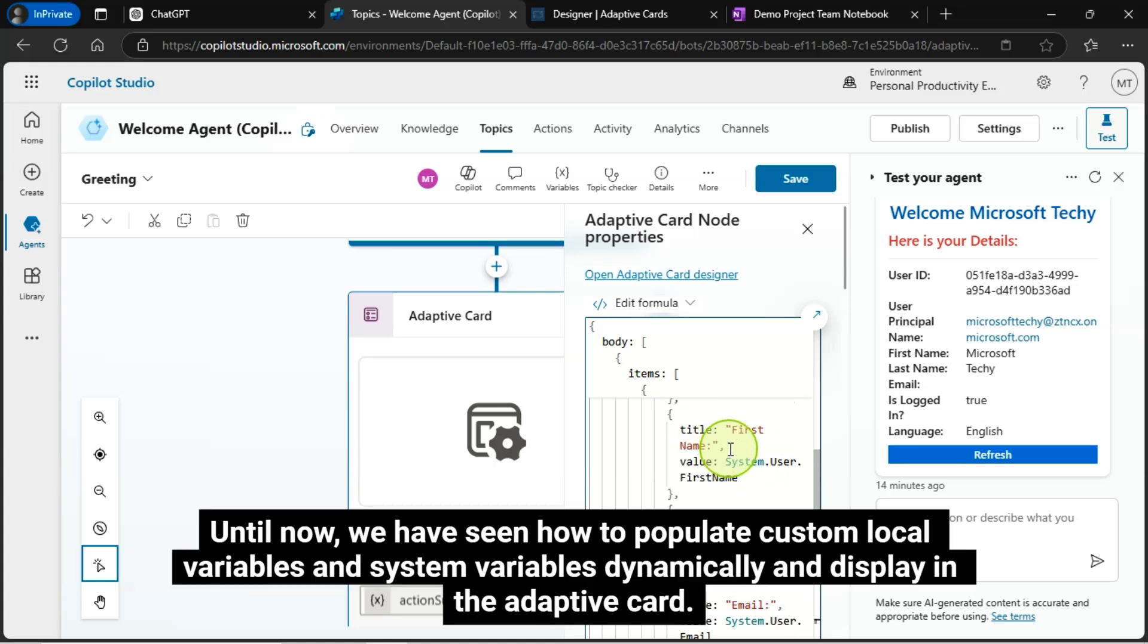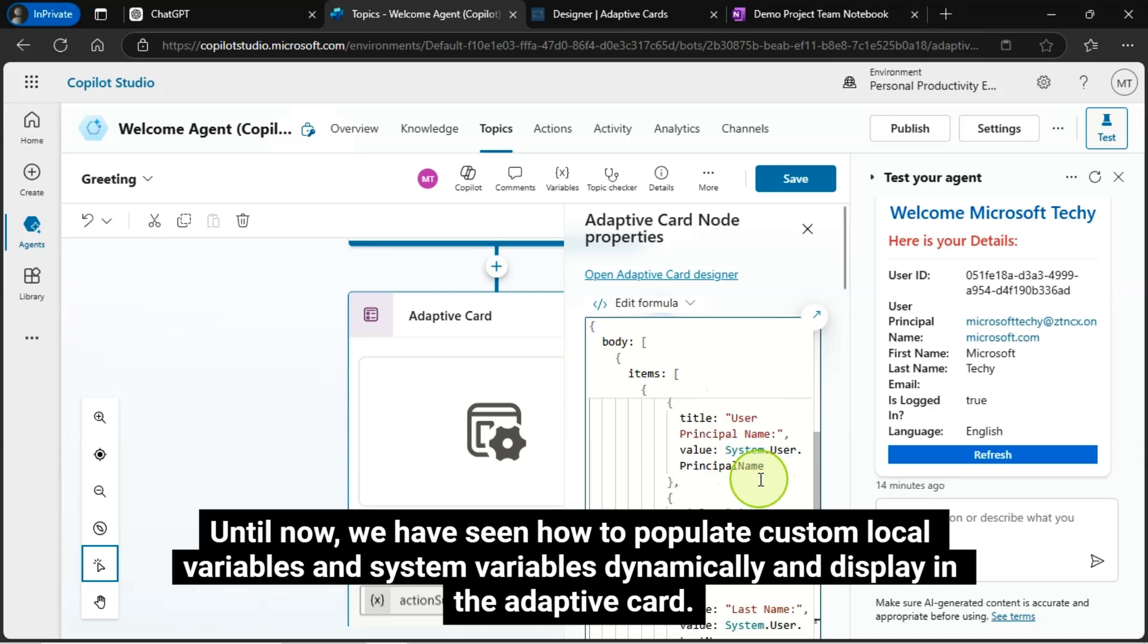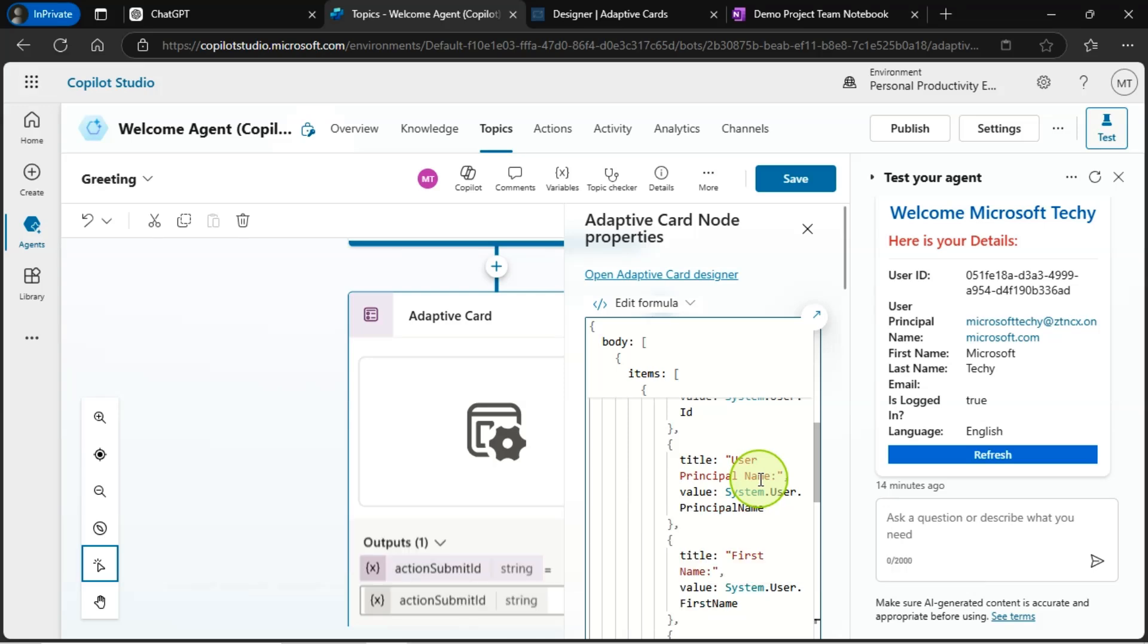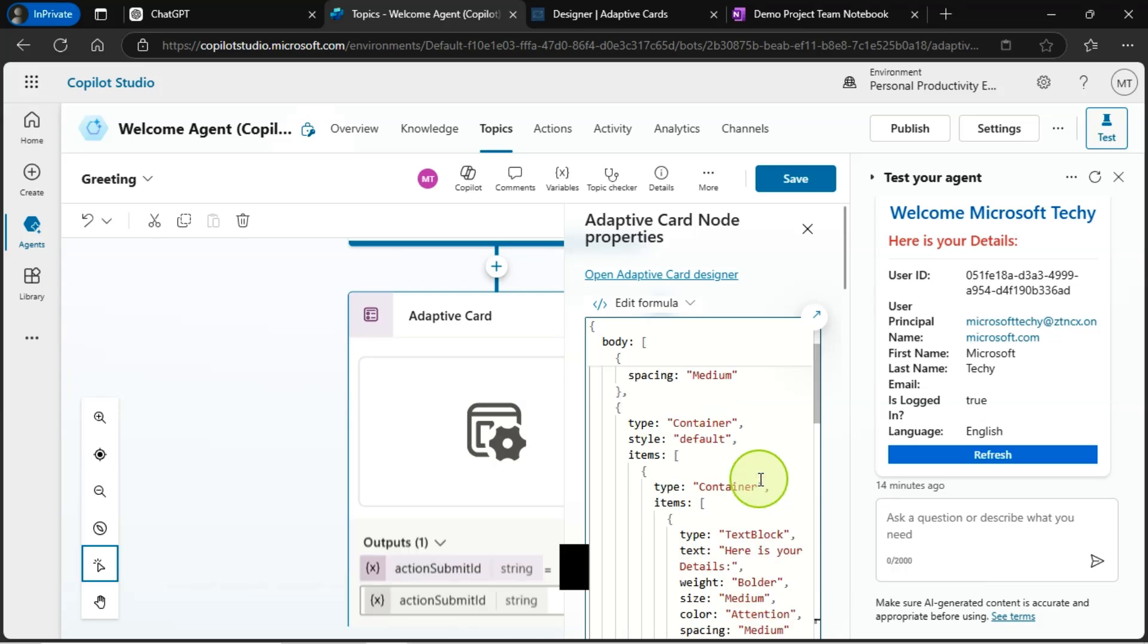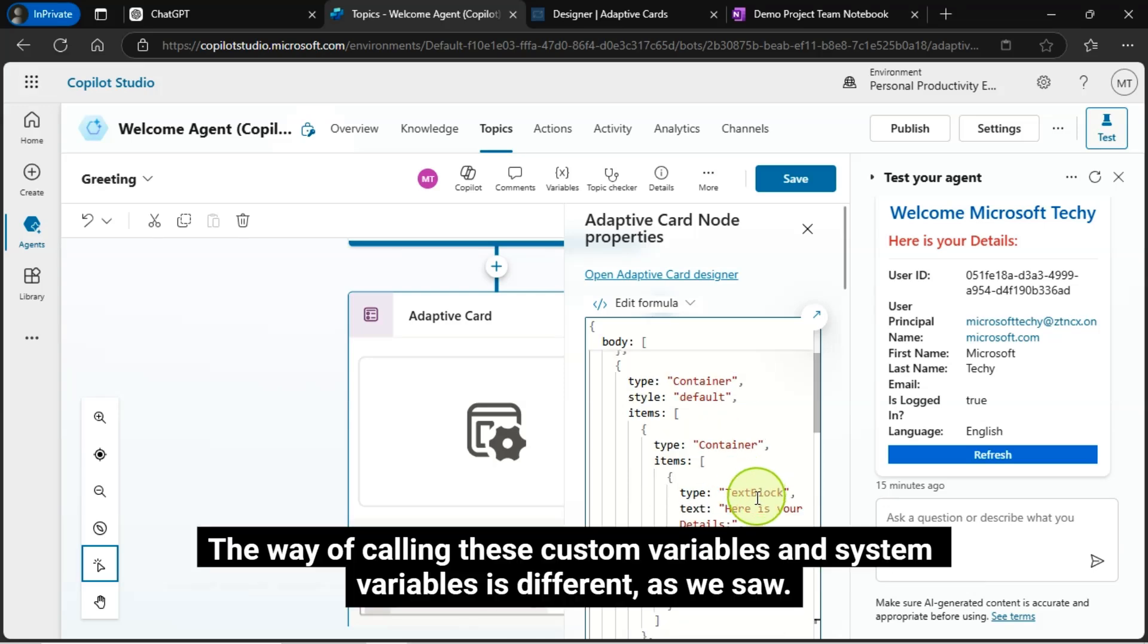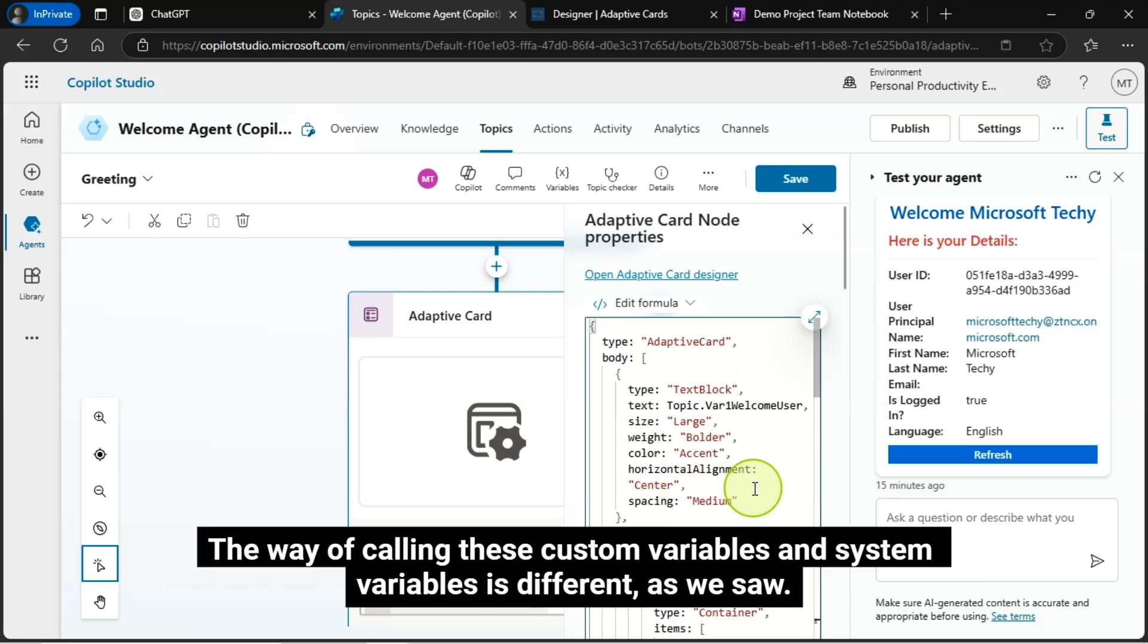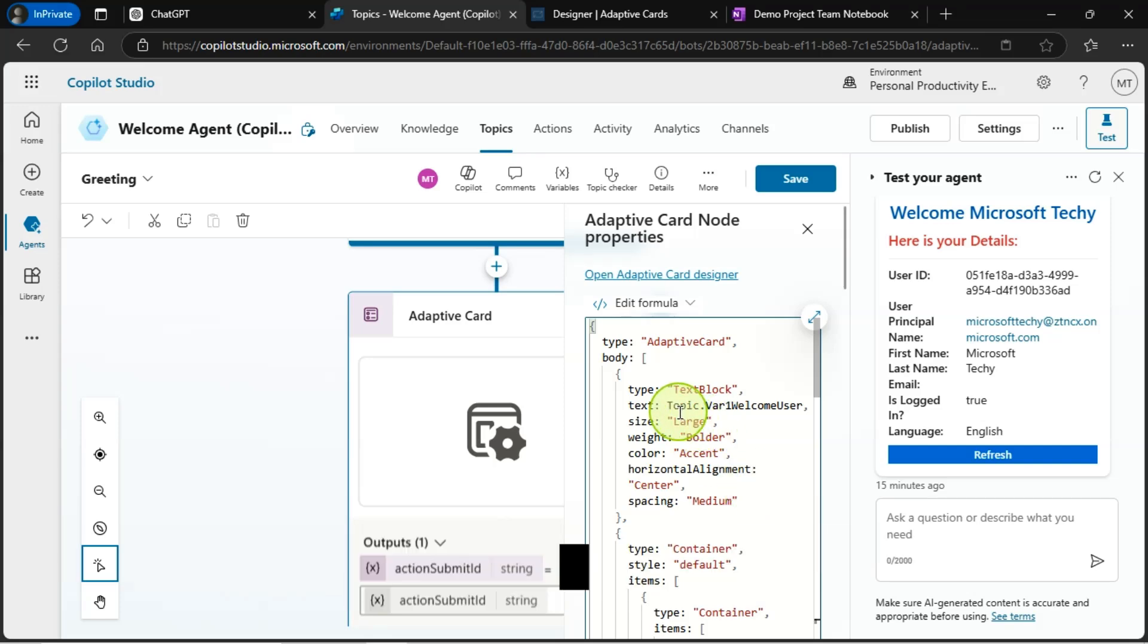Until now, we have seen how to populate custom local variables and system variables dynamically and display in the adaptive card. The way of calling these custom variables and system variables is different, as we saw.